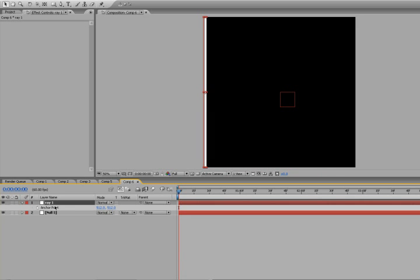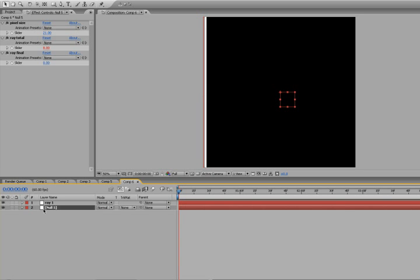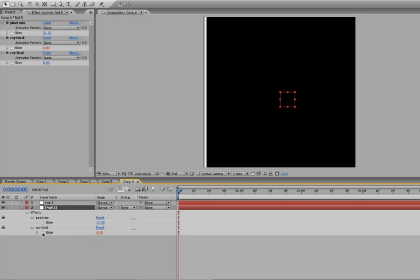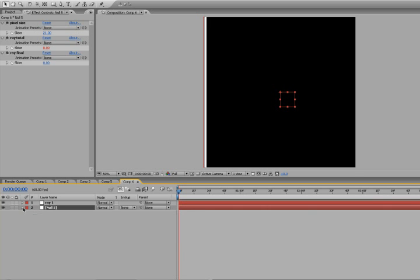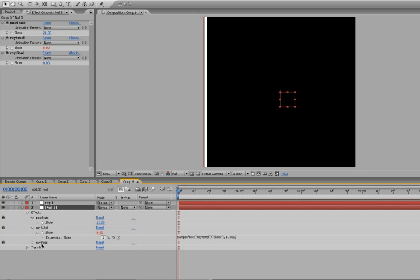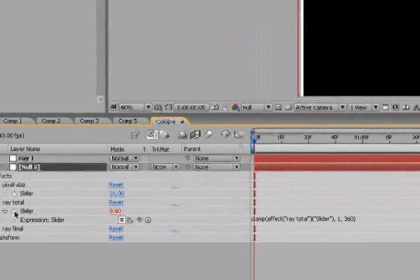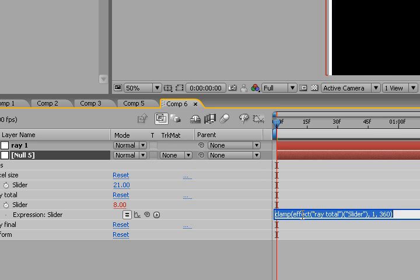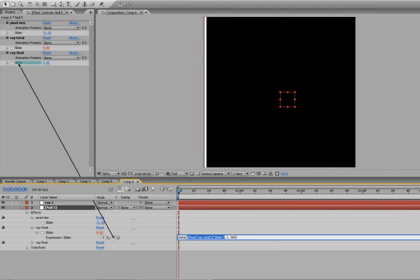Let's go to the null object. Hit the U button twice to get all of our expression sliders here. And what we want to do is Ray Final. We're missing the Ray Final. Let's reopen it. There we go. Okay, so what we have to do is we're going to rely on the Ray Final as the actual counter for our Ray Total. So we're going to take our clamp expression, highlight Effect Ray Total Slider, and then Pick Whip Ray Final Slider.